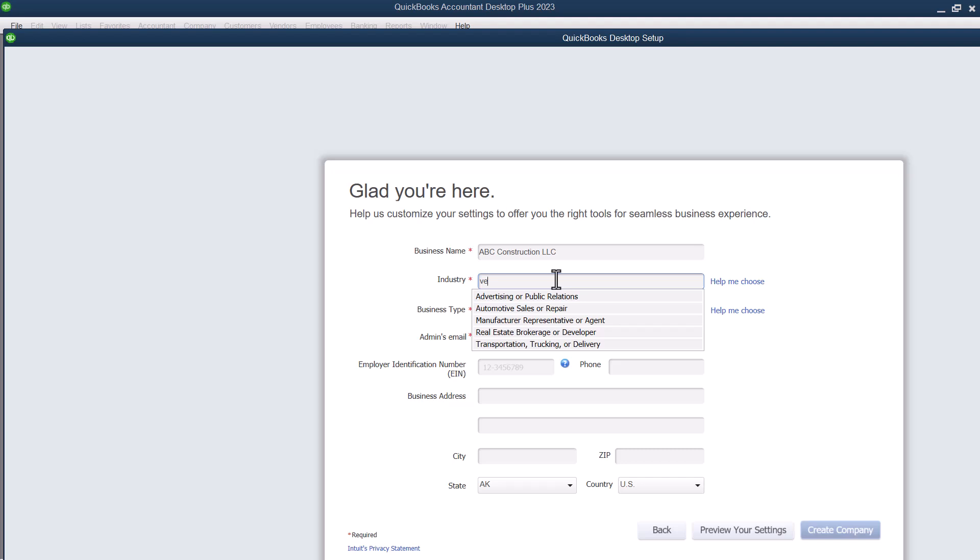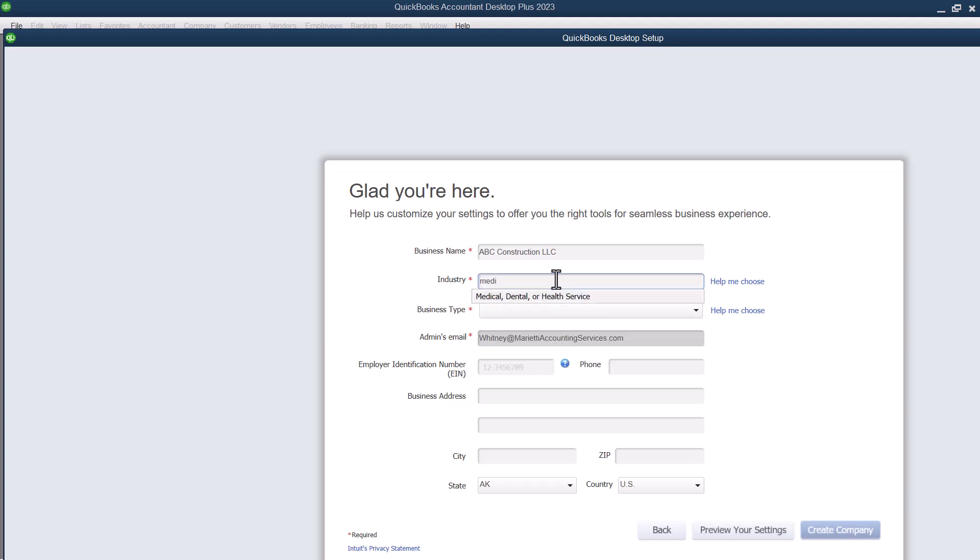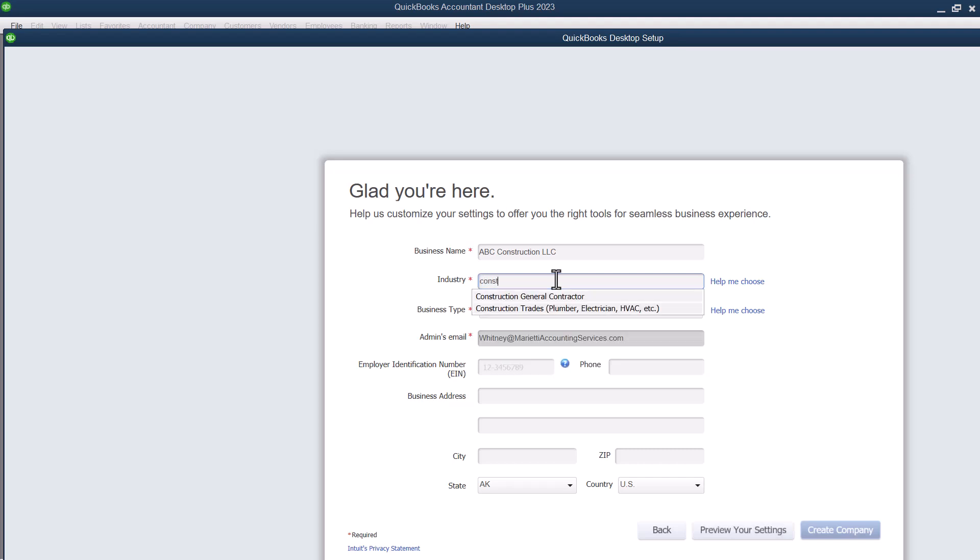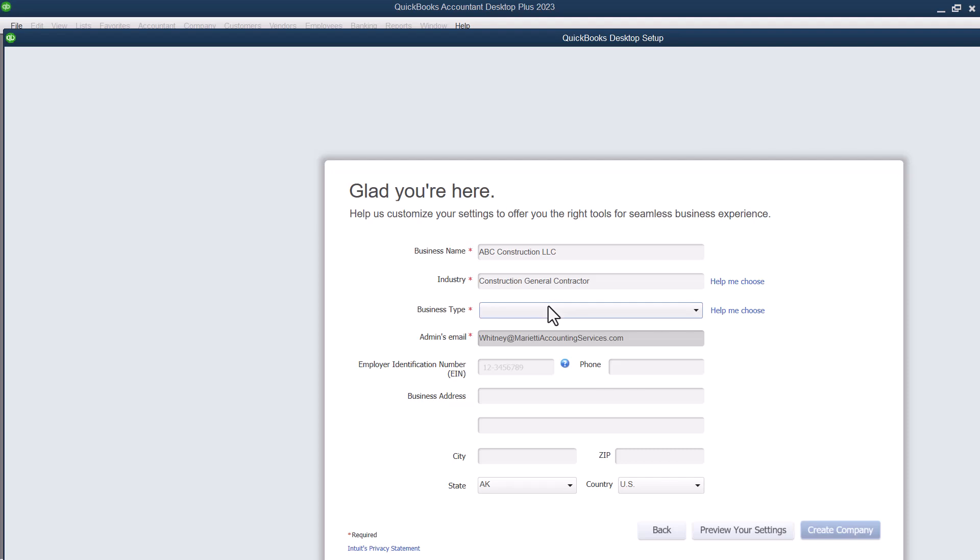you can have medical, you can have lodging, all sorts of stuff. So we're going to do construction. And then we're just going to do a general construction or a general contractor.